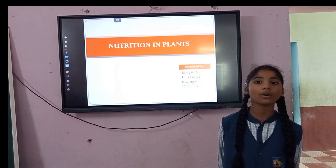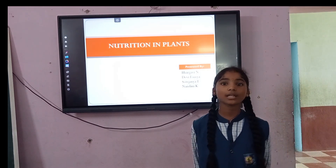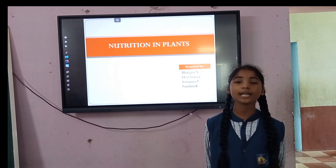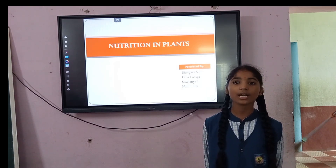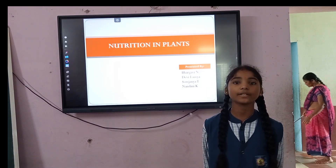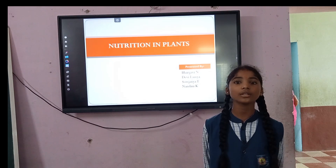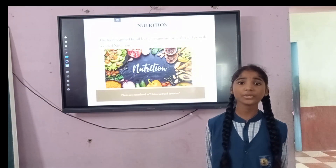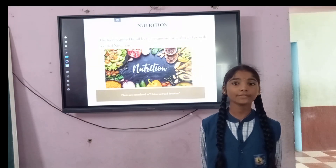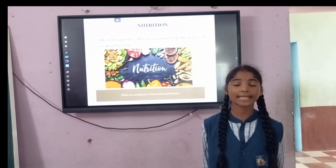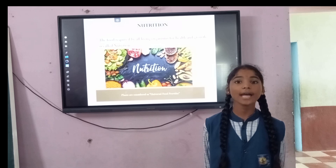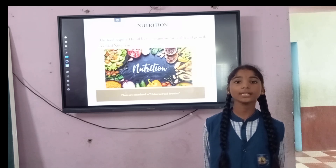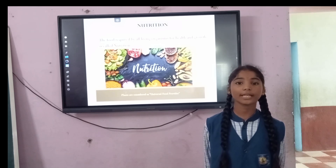Food is essential for all living organisms. The components of food include carbohydrates, fats, vitamins, minerals, and proteins. The process of utilizing these components of food is called nutrition. The food is utilized to get energy, maintenance, and growth for the body.